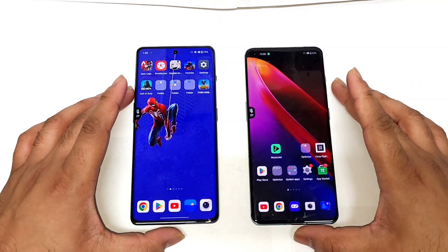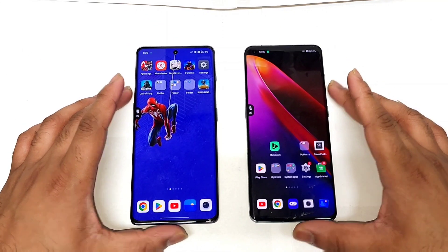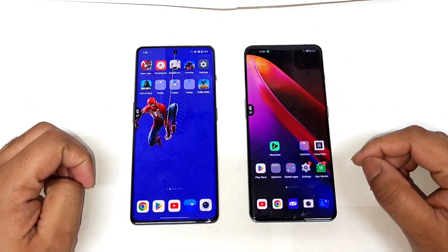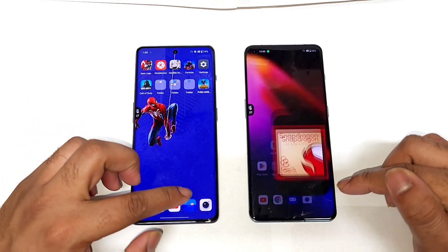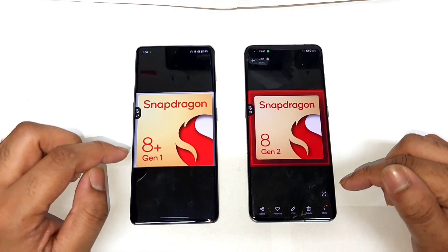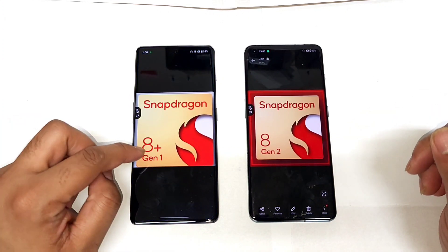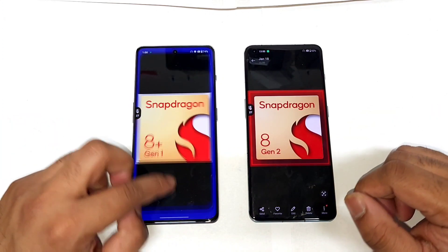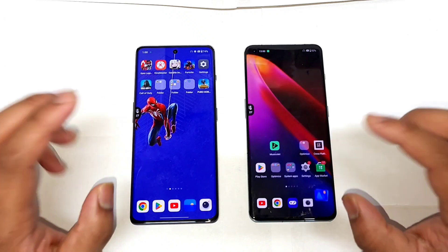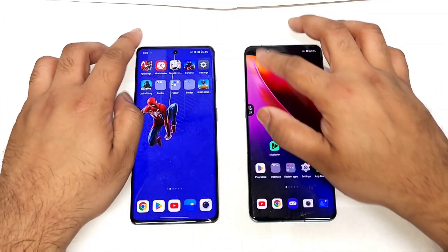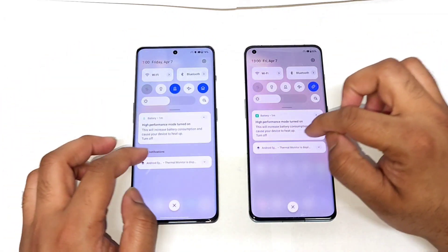Hi friends, welcome back to the channel SciTech. In this video I am going to do the CPU throttling test comparison between the Snapdragon 8 Gen 2 processor vs Snapdragon 8 Plus Gen 1 processor while using high performance mode.